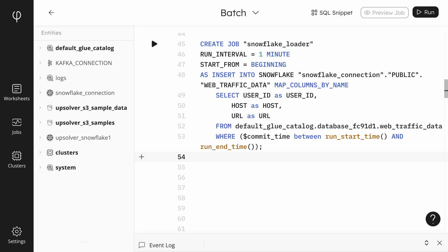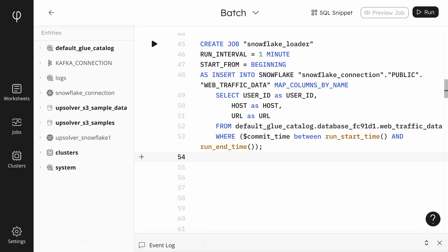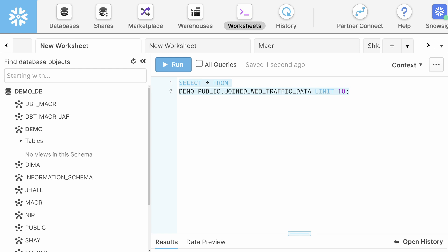We click on Run to execute the query. Back in Upsolver, we need to create a job that moves the data from Upsolver into Snowflake. We start by configuring how often to run the job and where to start from. Then we specify which Snowflake connection to use and which Snowflake table to update. Next, we write a select statement to model the data, mapping the source column names to the target schema. Finally, we add a where clause that Upsolver needs to copy just the data that has changed since the last run of the job. We can see the fruits of our labor by returning to Snowflake and running a select query. It may take a few minutes for data to start populating in Snowflake, but as we can see, everything is working perfectly.